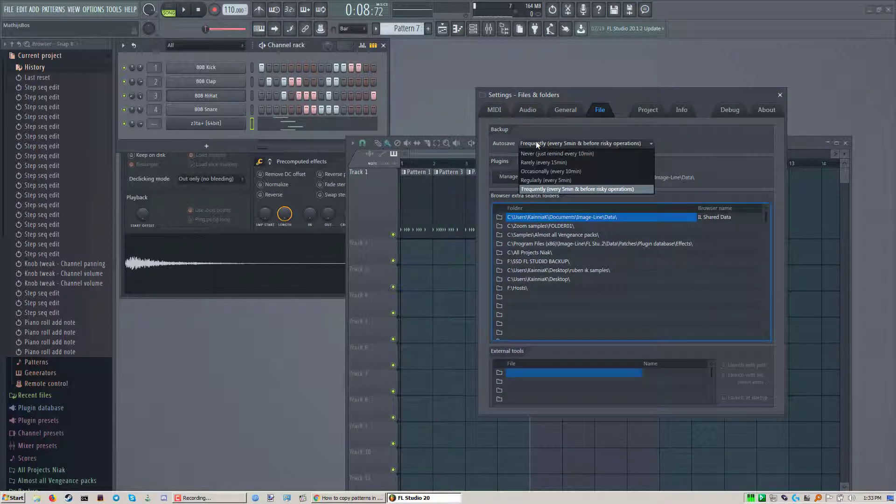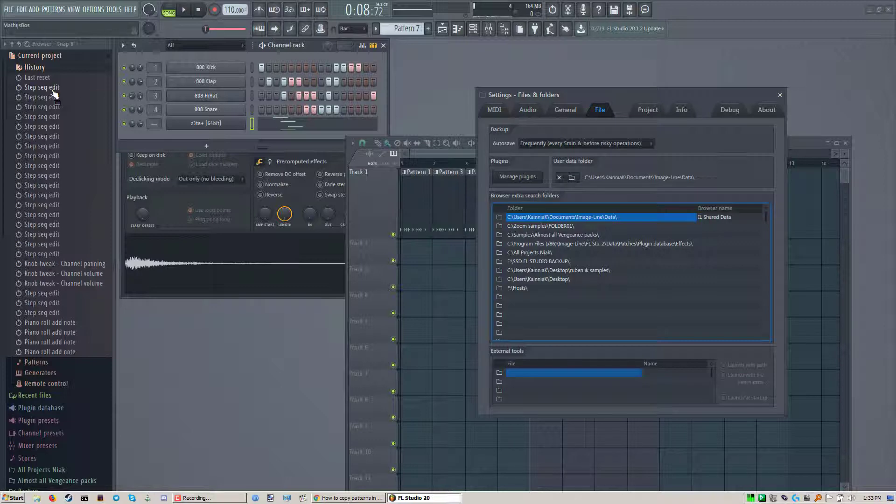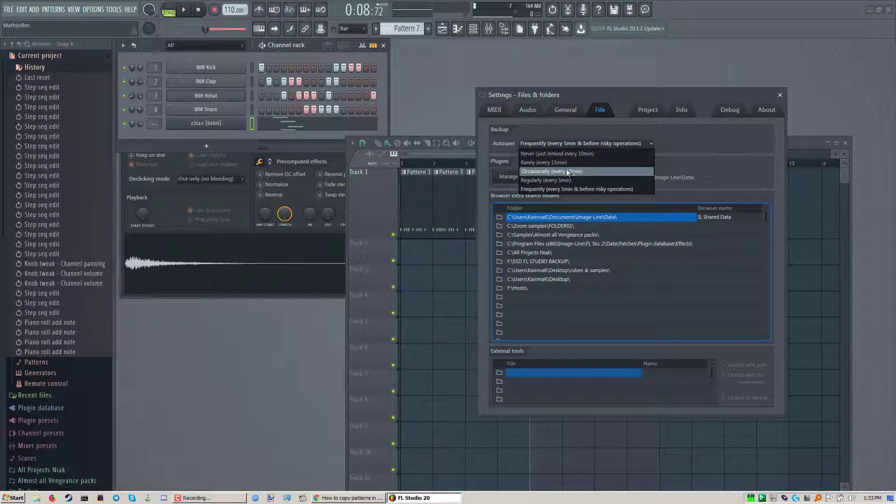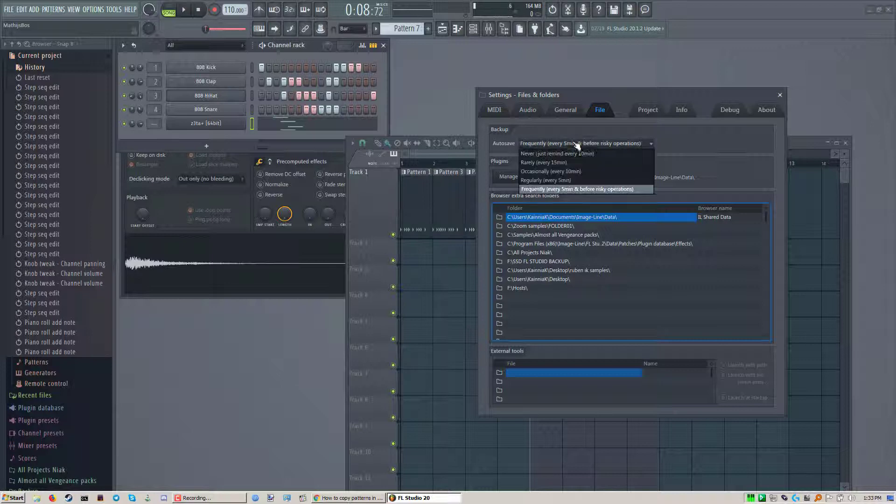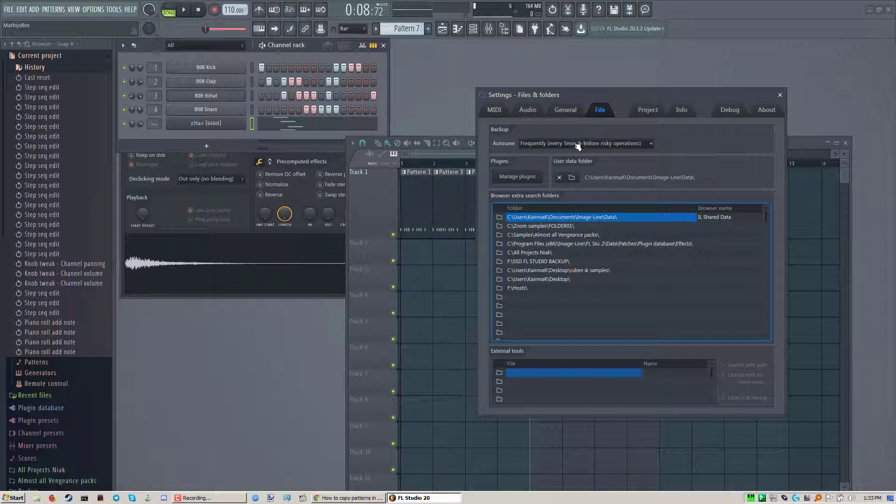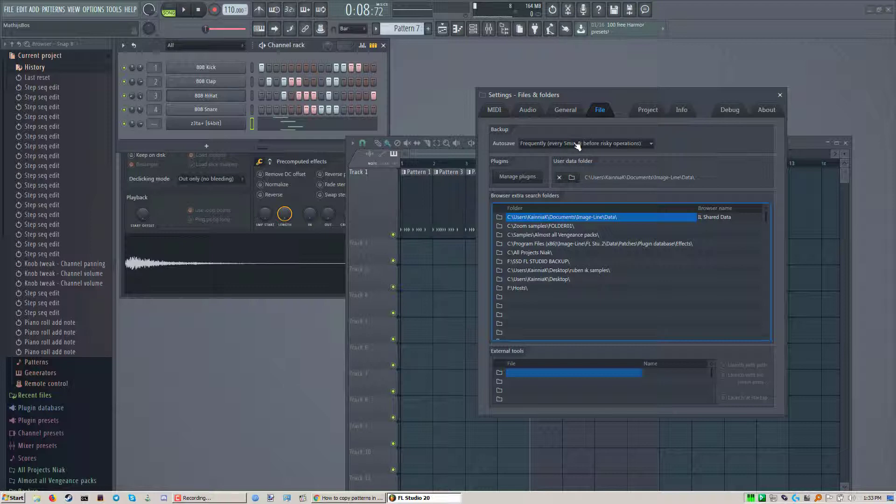If you have auto save on and it bugs you that it resets when it does auto save, then you just have to set this on like 15 minutes or don't switch it off. That would be stupid. At least have it on 15 minutes because if something goes wrong and you don't have auto save on you could lose hours and hours of work which has happened to every FL Studio user.